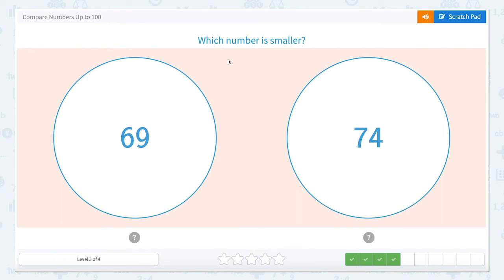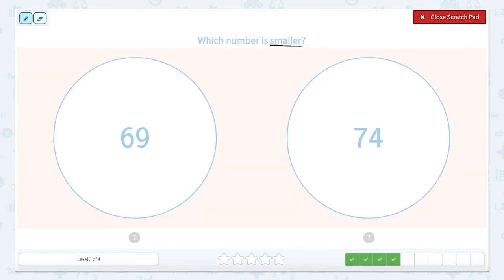This is a fun one — don't get tricked. This one says which number is smaller. The ones we've been working on before were which ones are larger, so now we have to look at which one is smaller. When we look for the smallest number, we do the same thing. Let's label our place value columns.